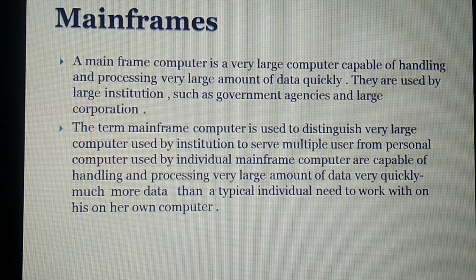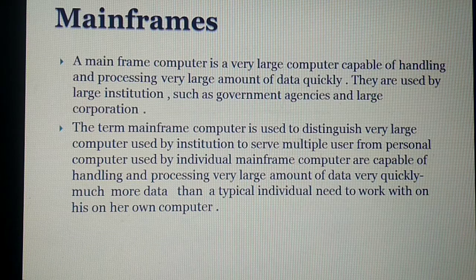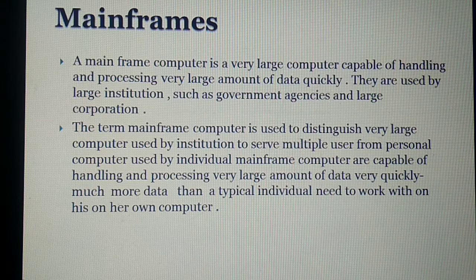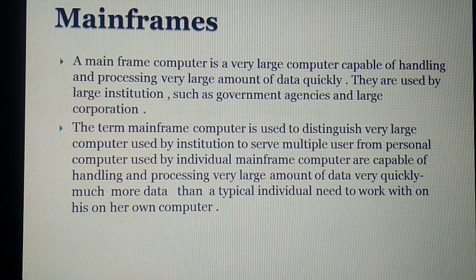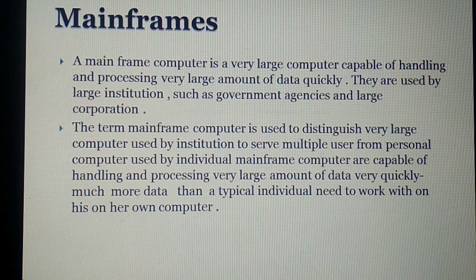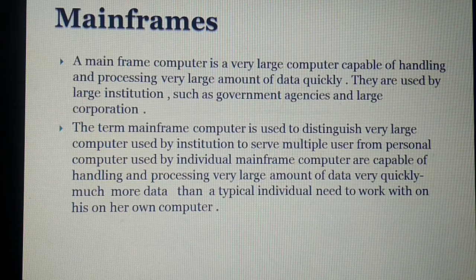A mainframe computer is a very large computer capable of handling and processing very large amounts of data quickly. They are used by large institutions such as government agencies and large corporations. The term mainframe computer is used to distinguish these very large computers used by institutions to serve multiple users from personal computers used by individuals. Mainframe computers can process much more data than a typical individual needs to work with on their own computer.